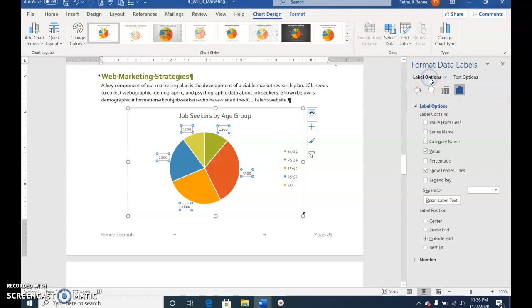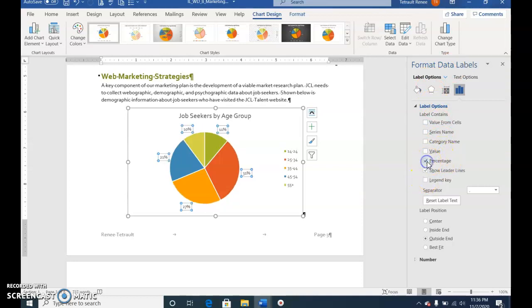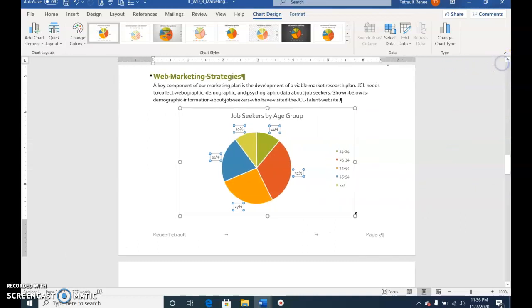Select Label Options from Format Data Labels. Uncheck value and then select percentage. Close the Format Data Labels window pane.